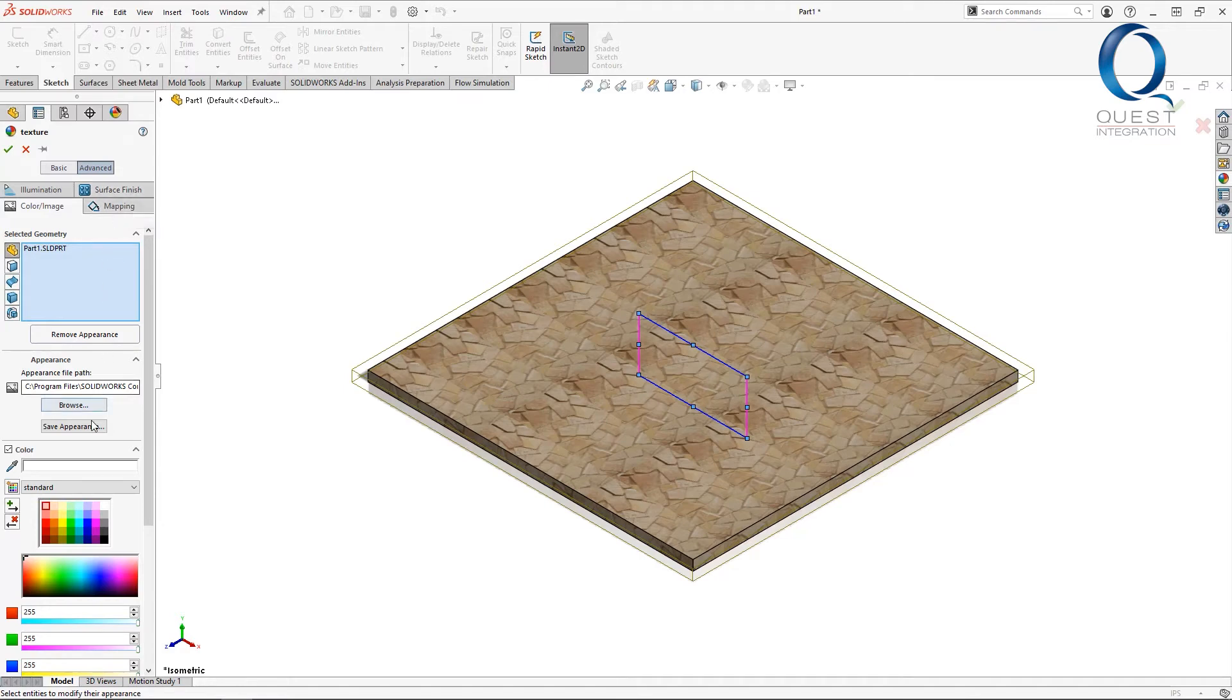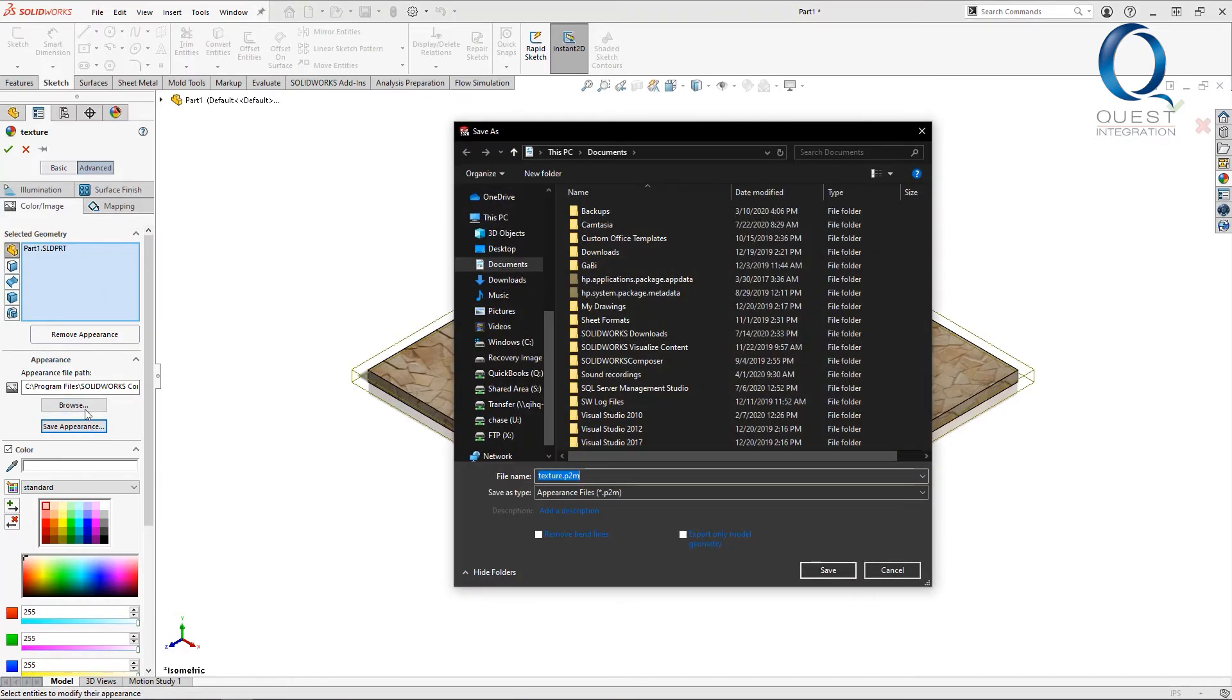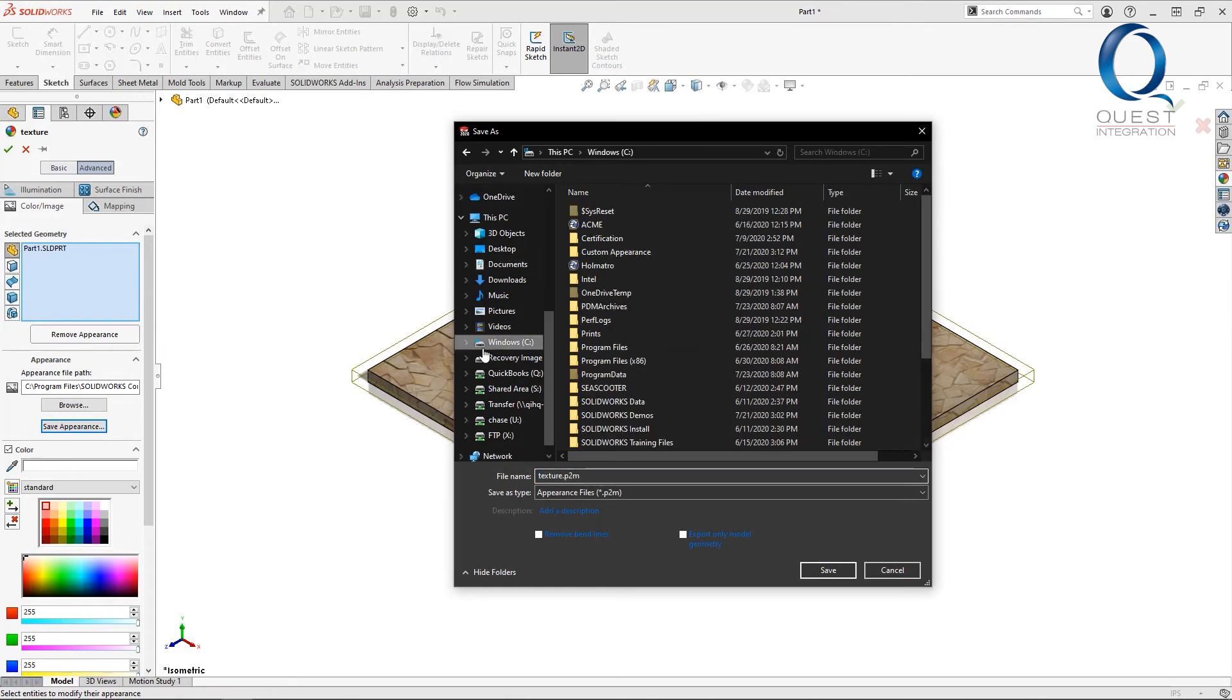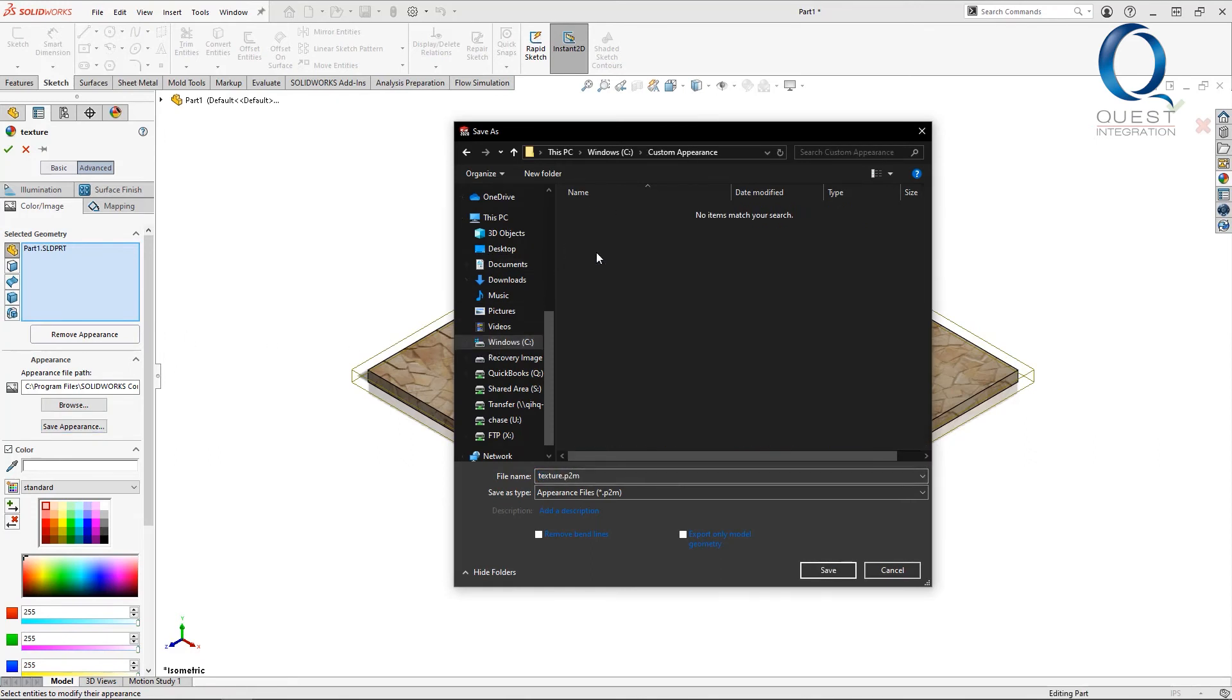The last step is just to save the appearance with this button and choose a location. I've chosen this new empty folder on my C drive as an example.